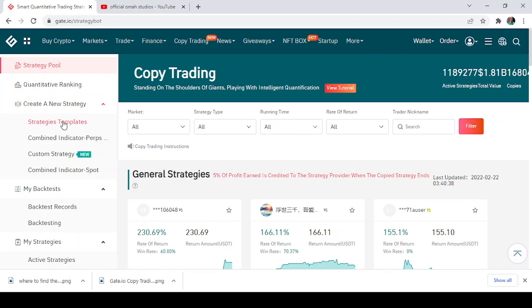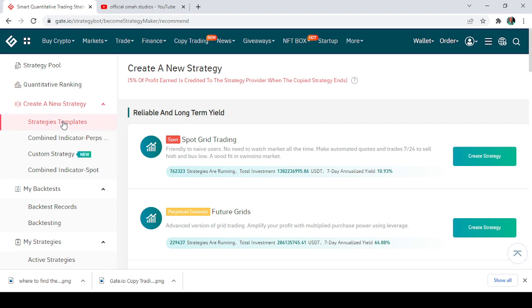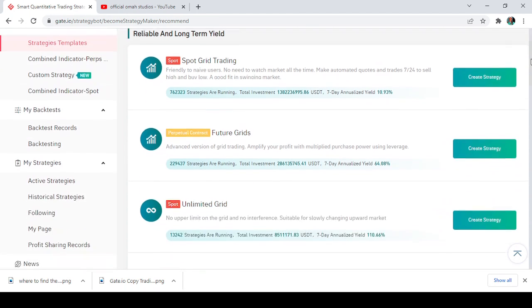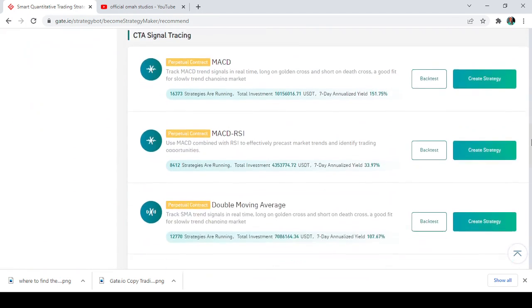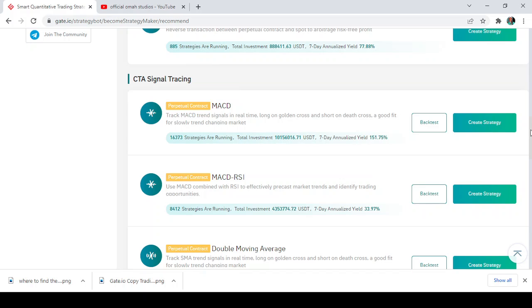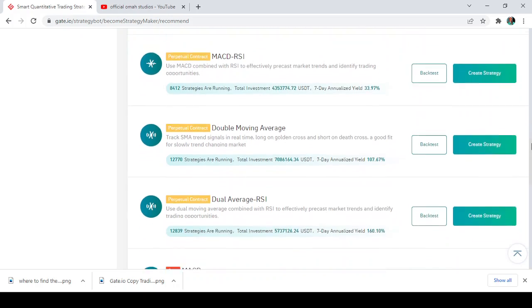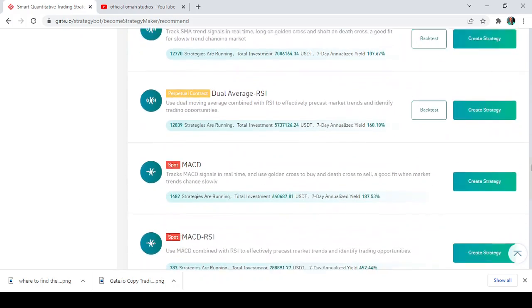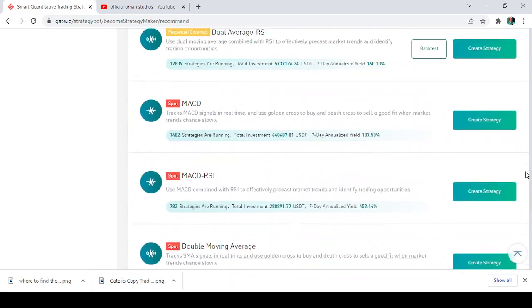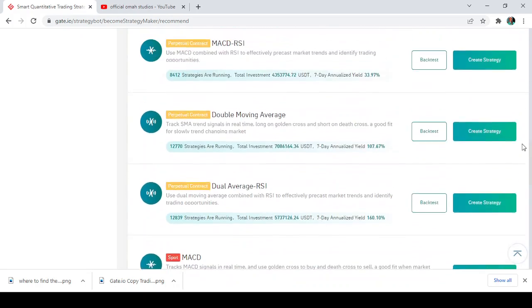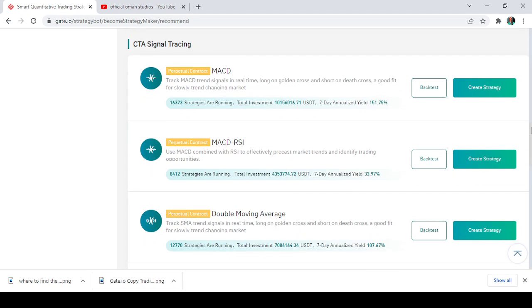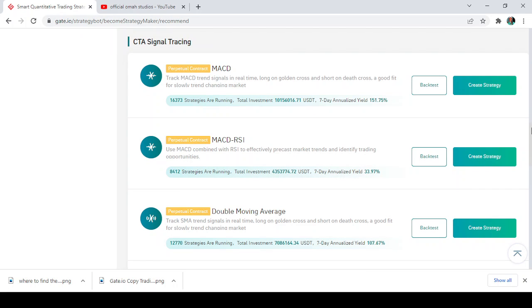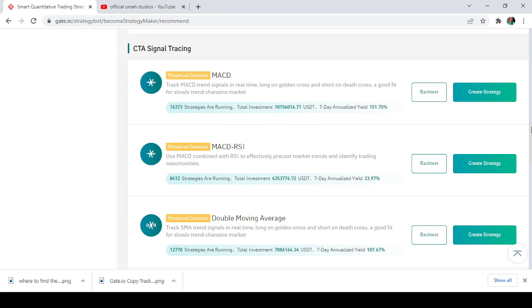This is our copy trading site. Initially when we tap on Create a Strategy, we're going to strategy templates. So it brought out the Reliable and Long-Term Yield which is the first one. And like I said in my previous video, I have to scroll down to this point that says CTA Signal Tracing, that's copy trading analysis signal analysis. Now we have about eight CTAs on the Gate.io copy trading page. So guys, let's just jump into it right now.